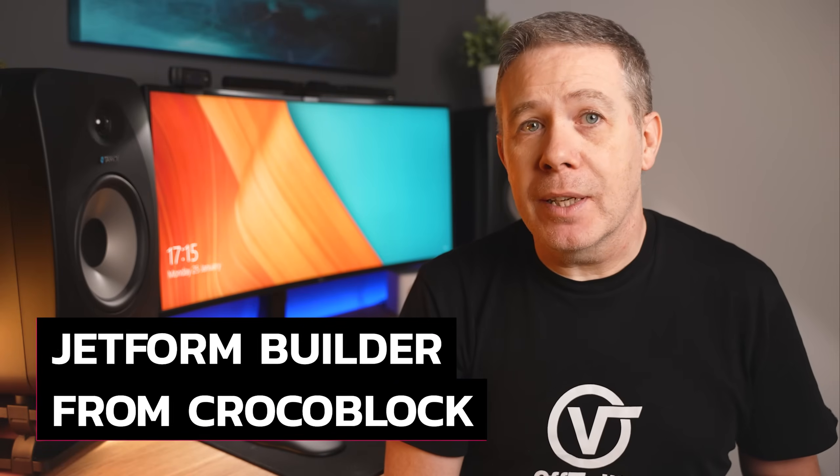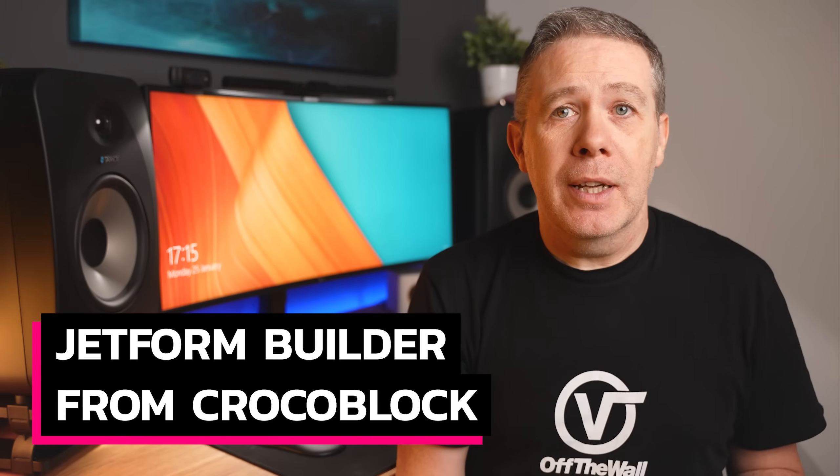I love it when a plugin company releases a product that shakes things up a little, especially when we the consumer benefit from it. Enter Jet Form Builder from CrockerBlock.